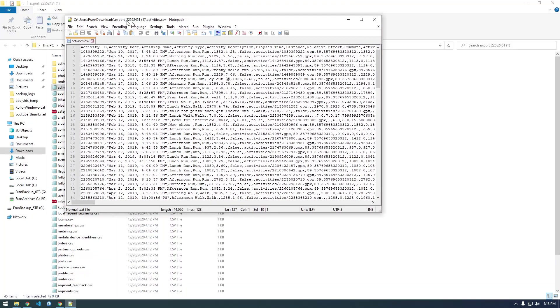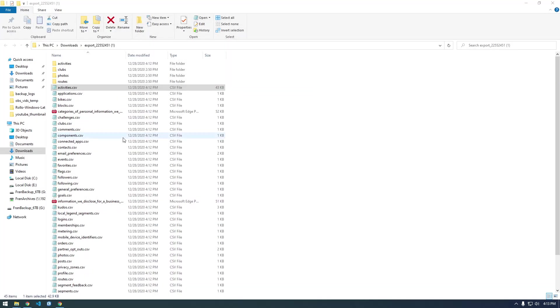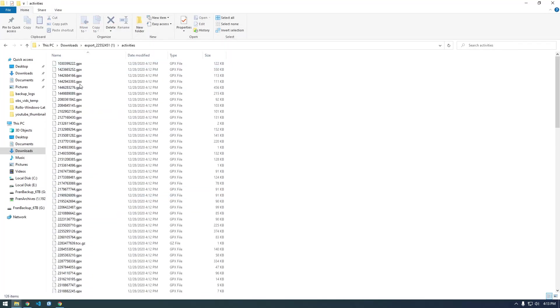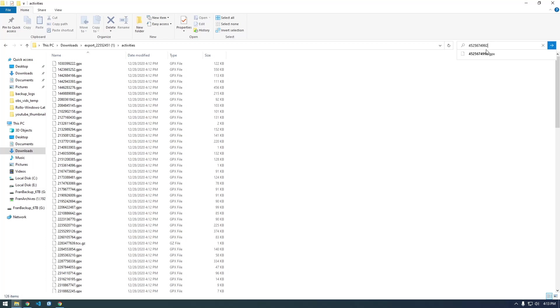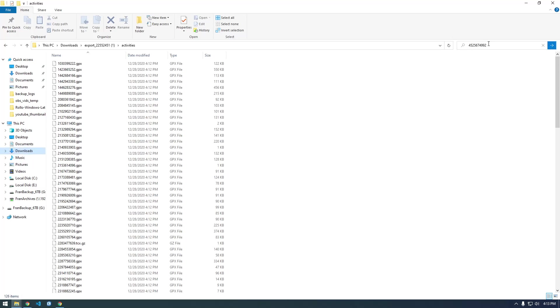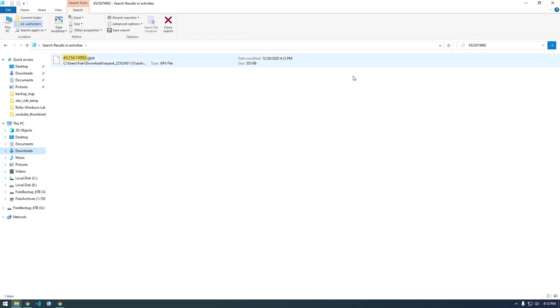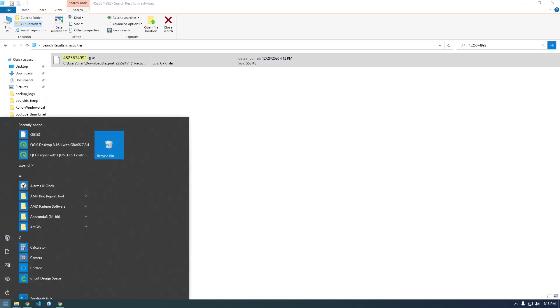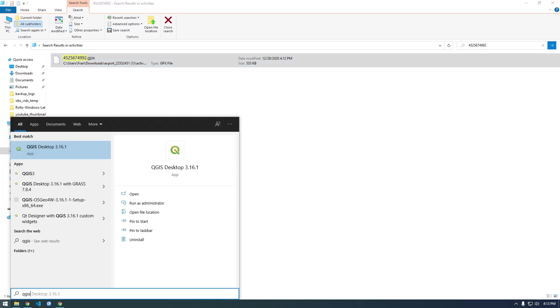It's the activity ID. If you go into activities, each activity here has an ID. The one I just grabbed was this, so let's try searching for it. There it is - that's our data. I'm gonna